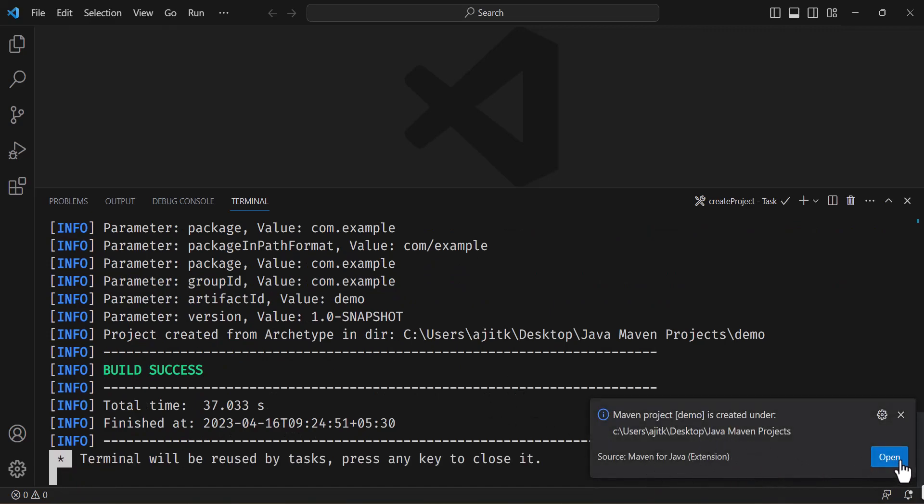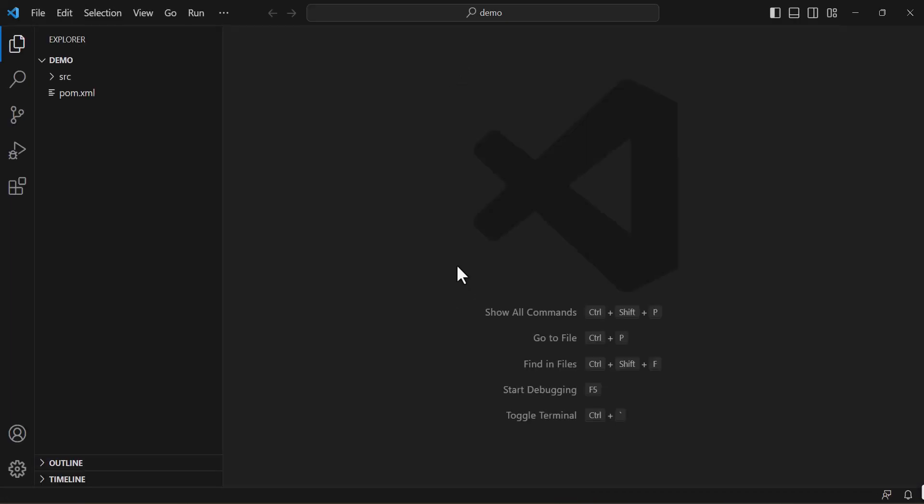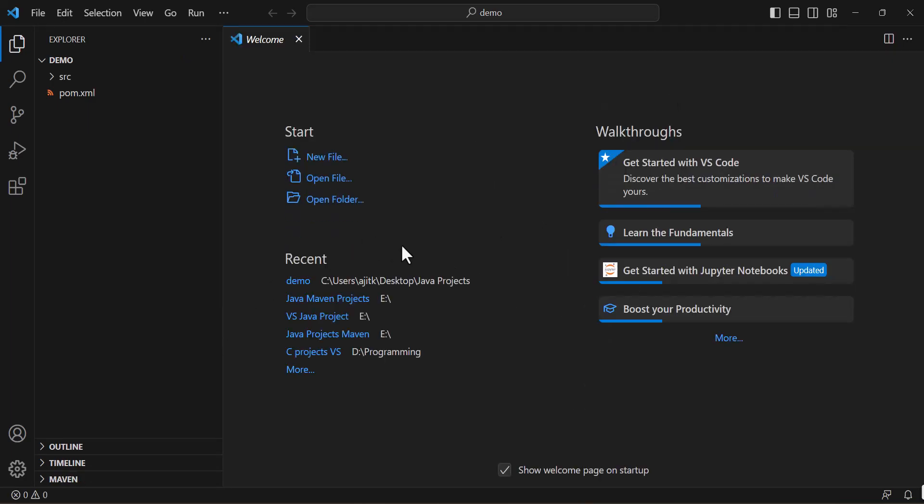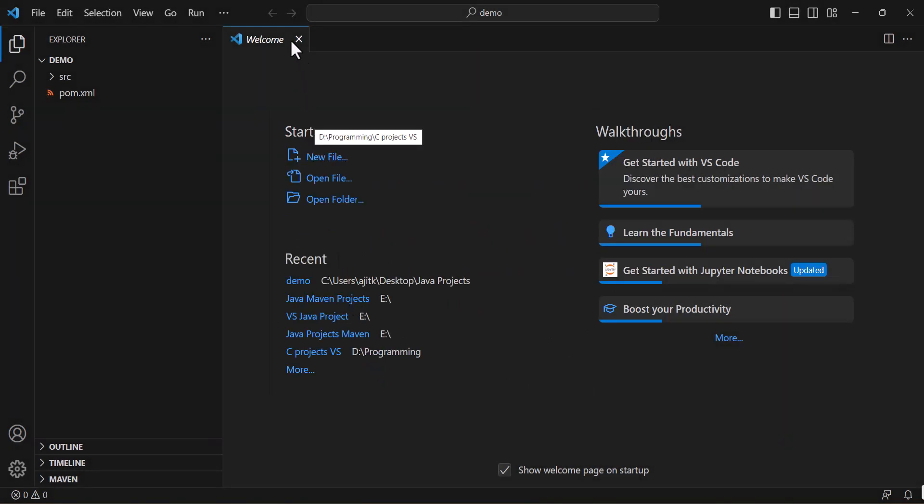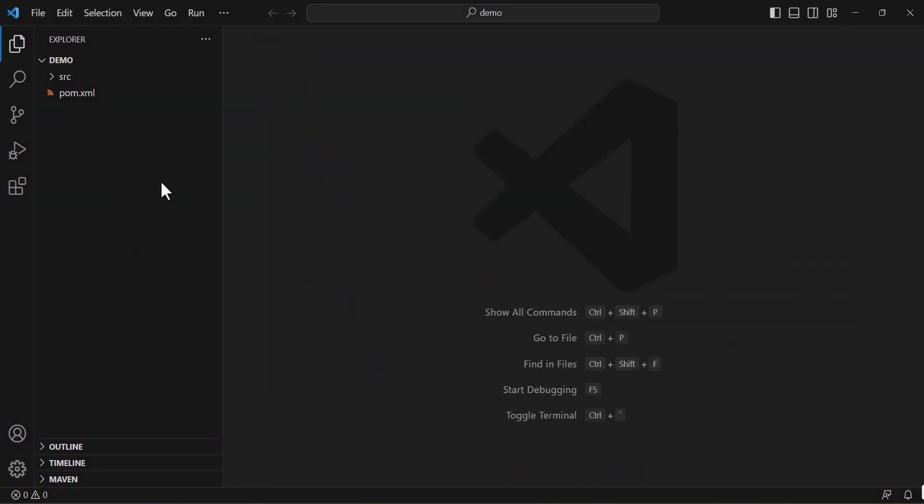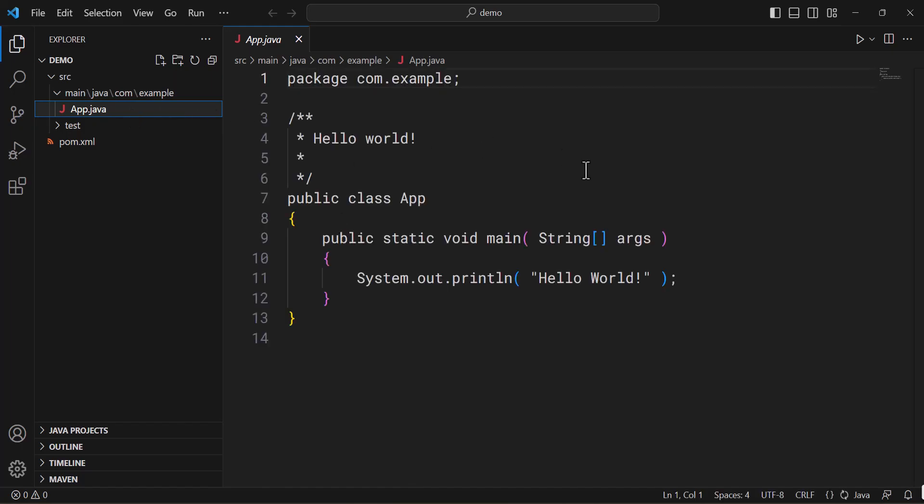Now you may open up that project like this. Wait for a while to load up. Trust the authors. Just close this window.